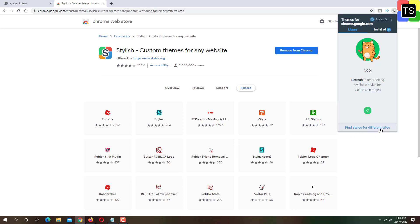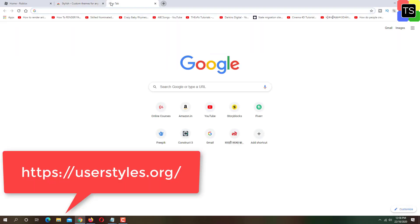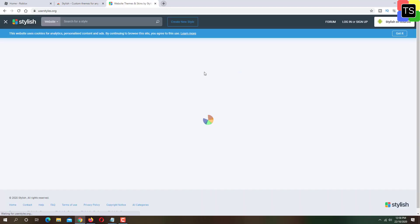Alternatively, you can open userstyles.org website in the separate tab. You will also find the link to this website in the description.